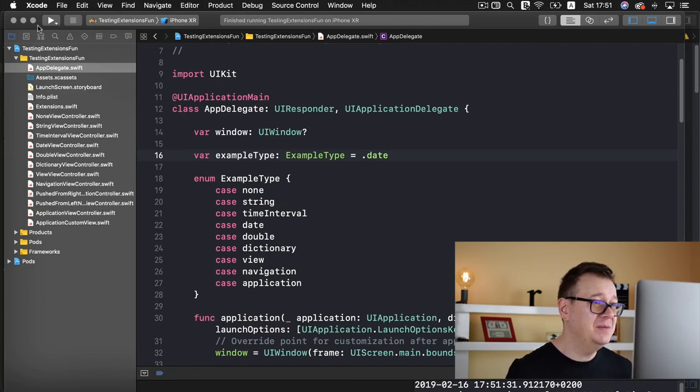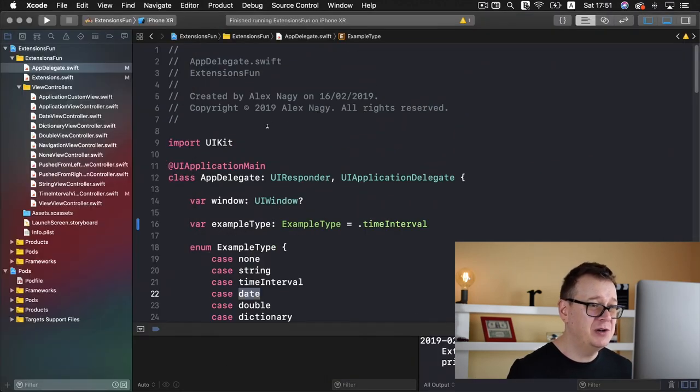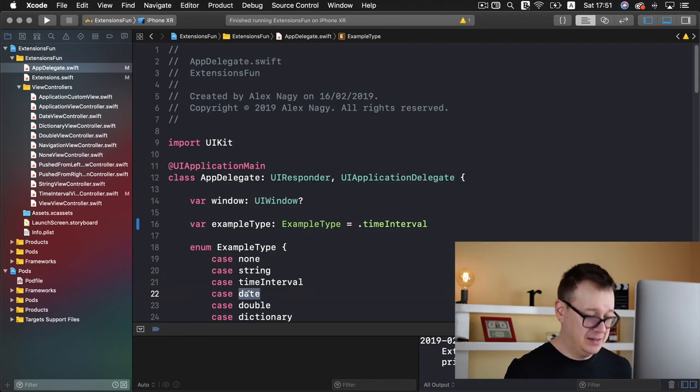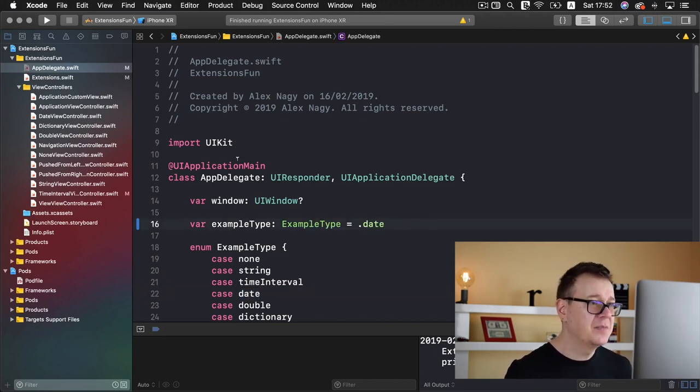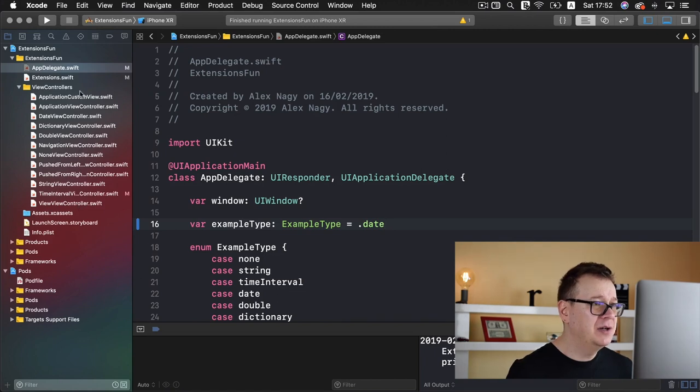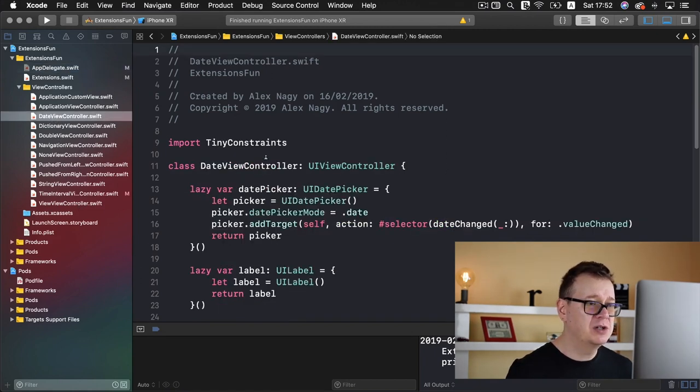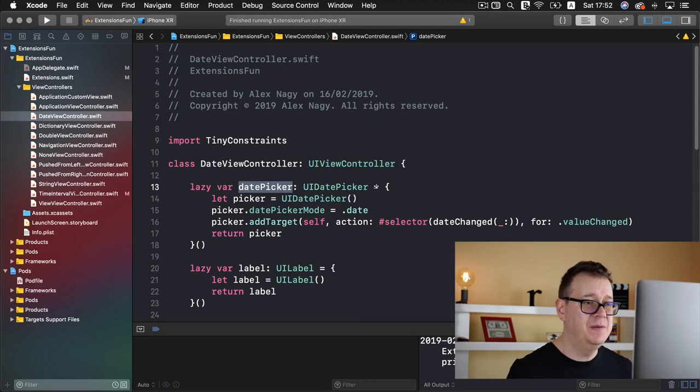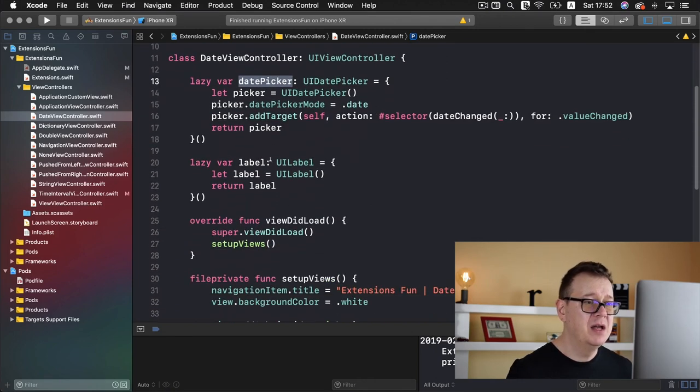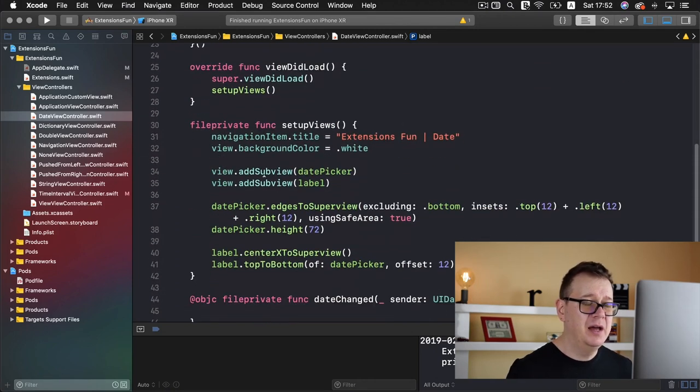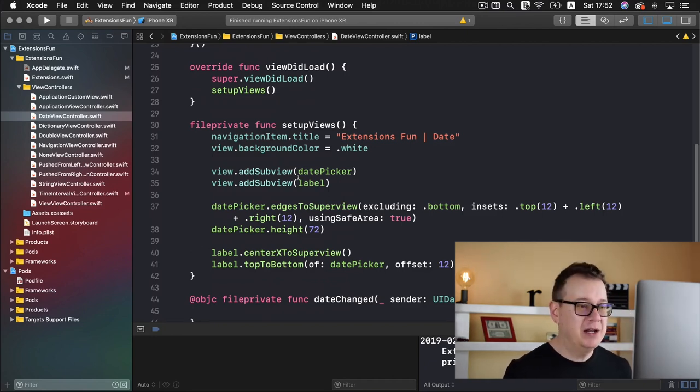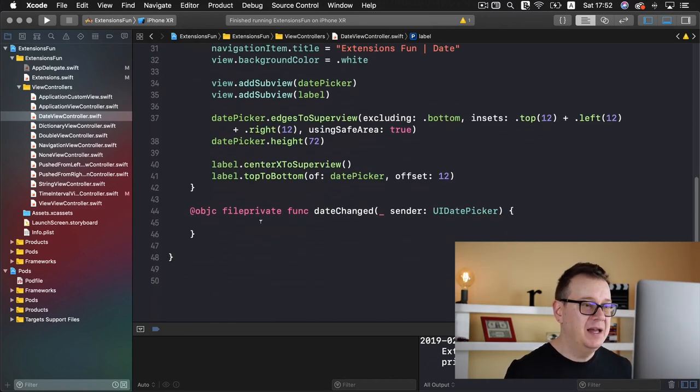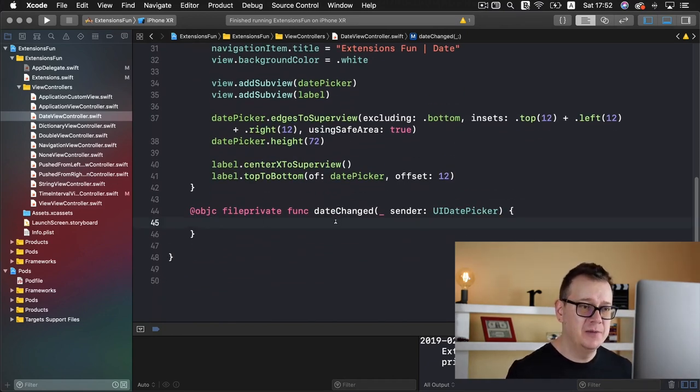So let's stop this and grab our starter project. Again, let's set the example type to be date and let's take a look at our date view controller. As you can see here we have a date picker, our label, and all of this is set up nicely with the help of tiny constraints. Here we have a date changed.